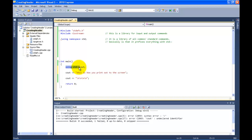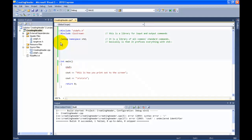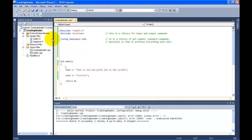Instead of putting this declaration for just a single command, we use `using namespace std` — that's telling C++ you're using all their common standard commands, so put `std::` in front of all your commands so you don't have to do it anymore.